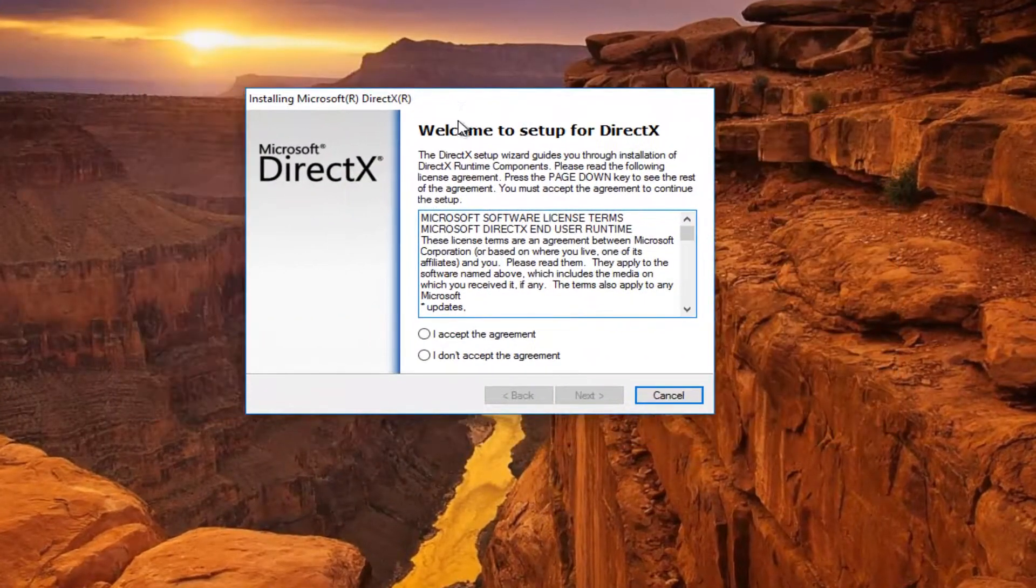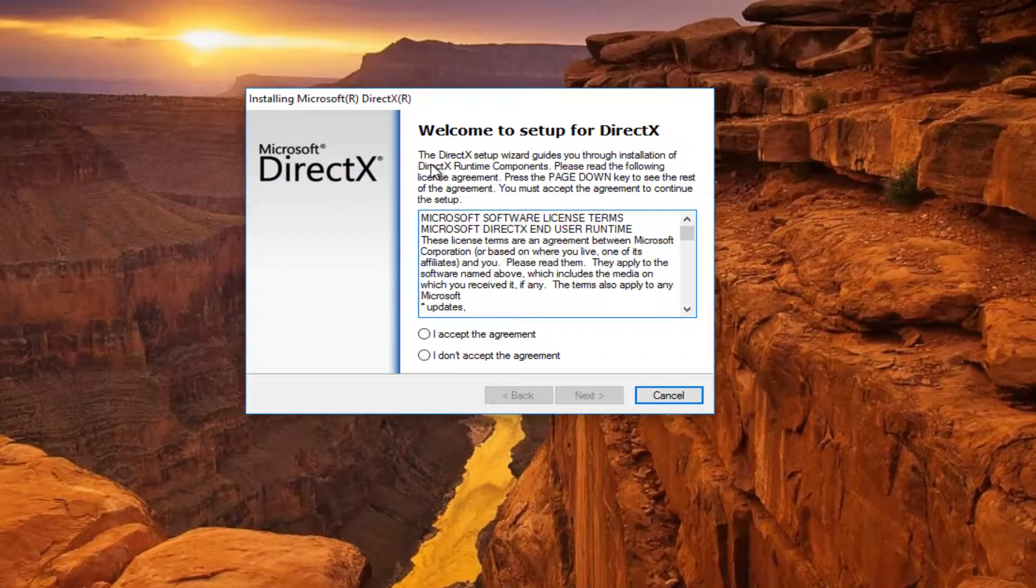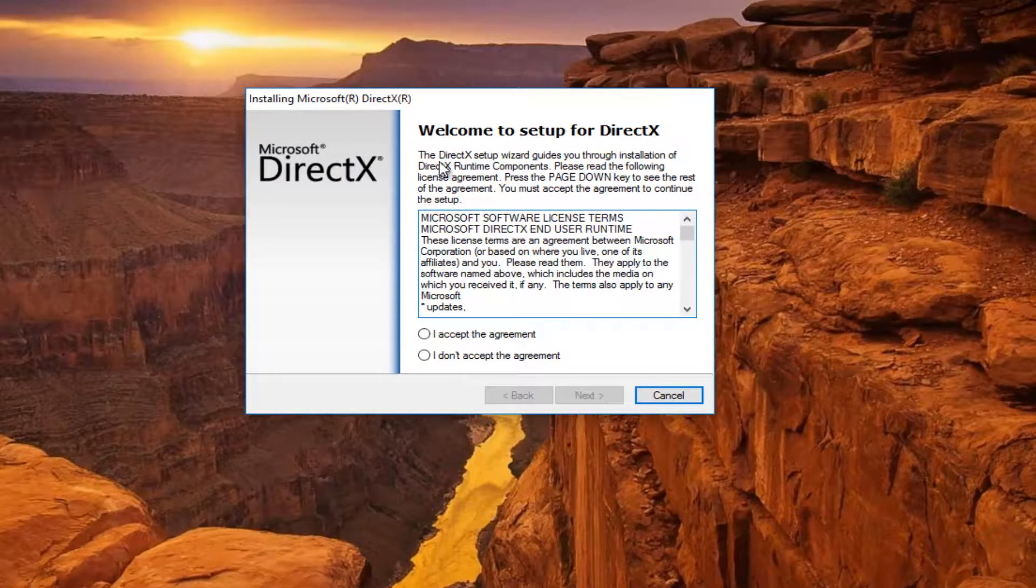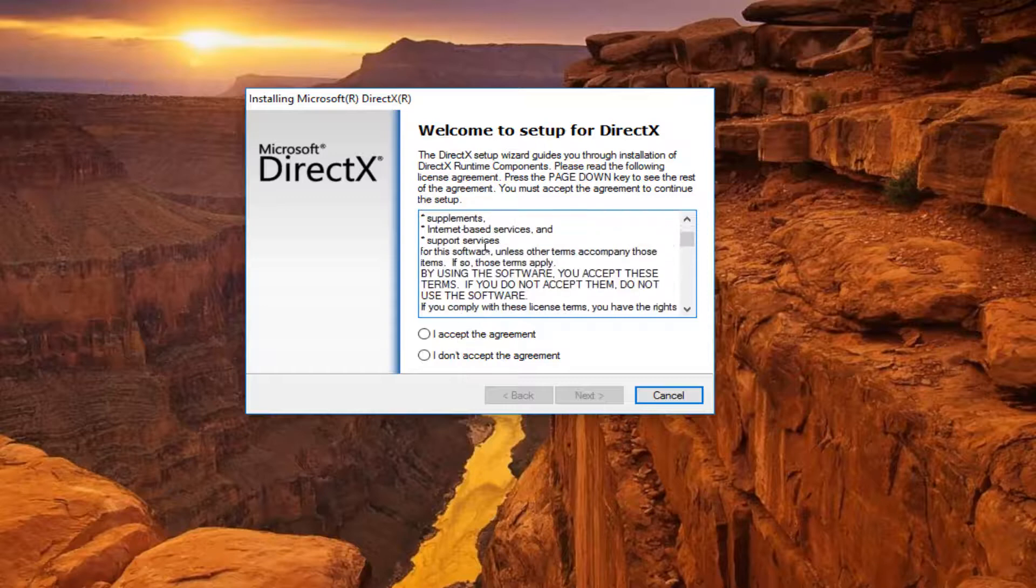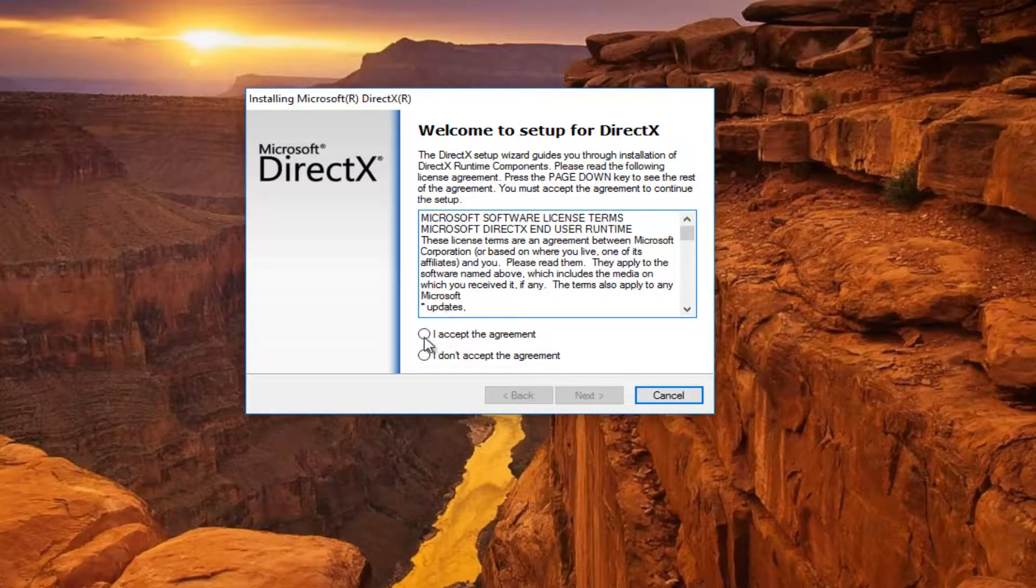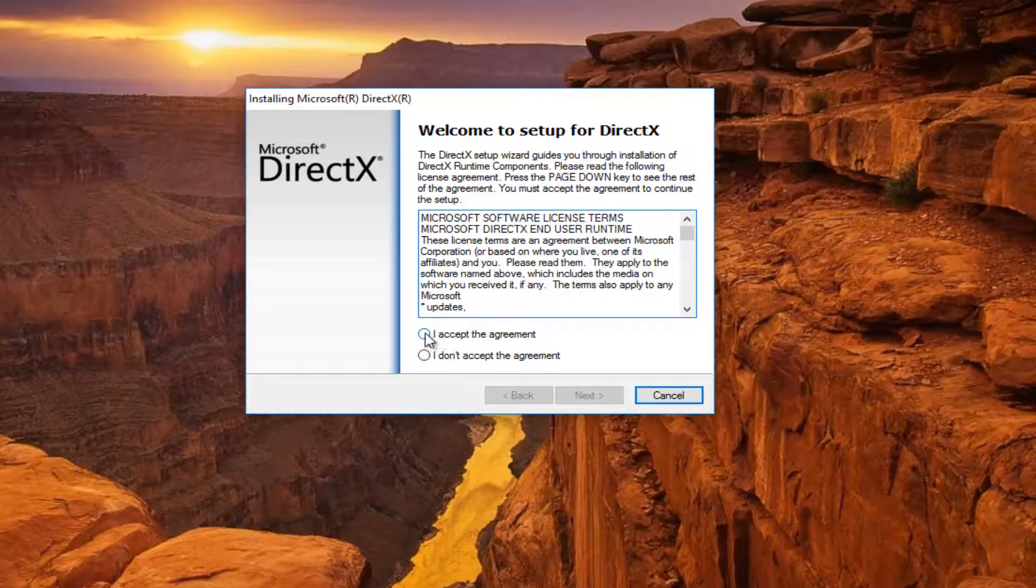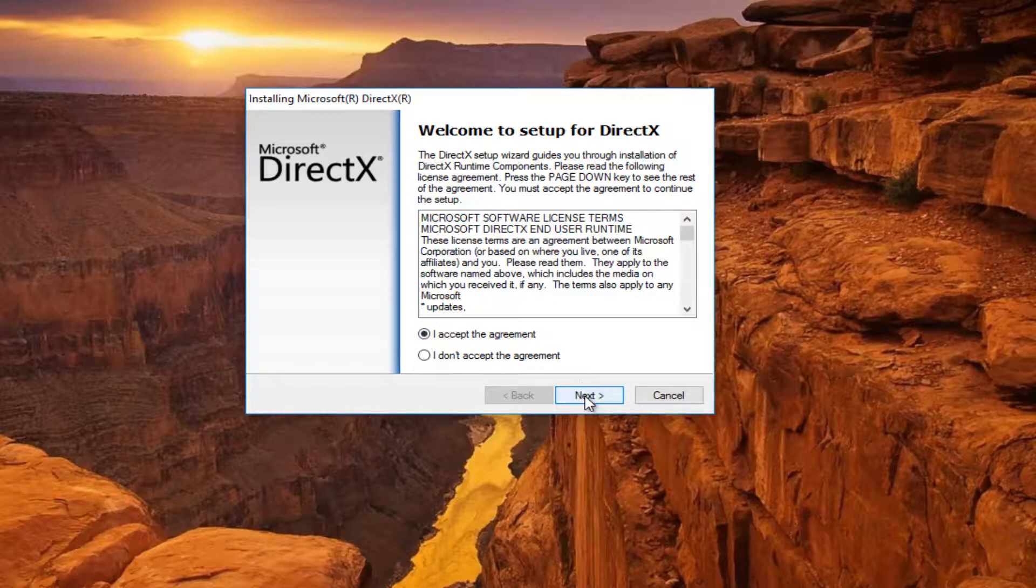You're going to get a screen that says Welcome to Setup for DirectX. Once you've looked through the End User License Agreement, you want to click inside this box that says I accept the agreement and then left click on Next.